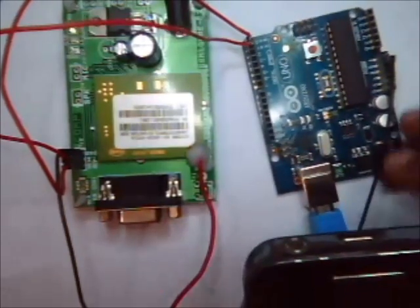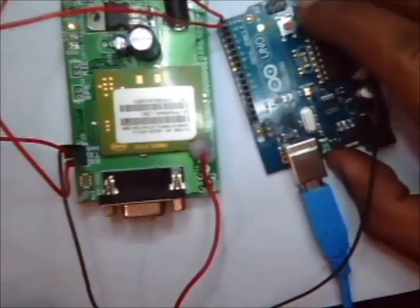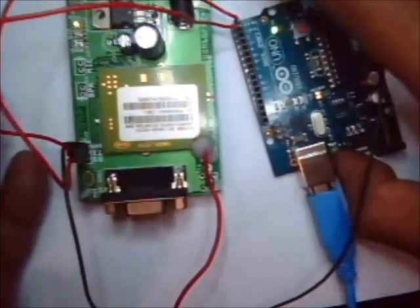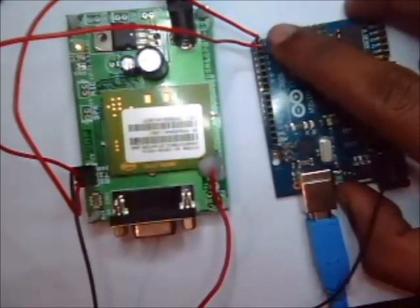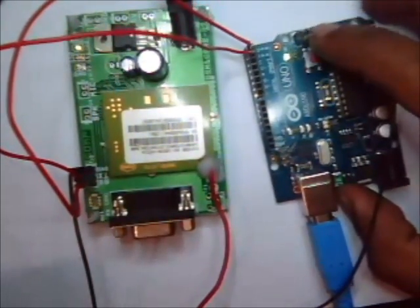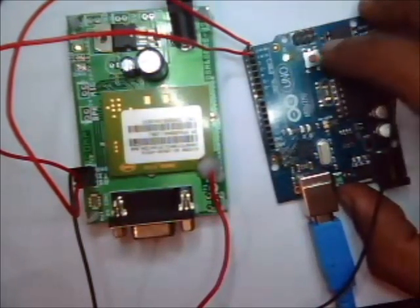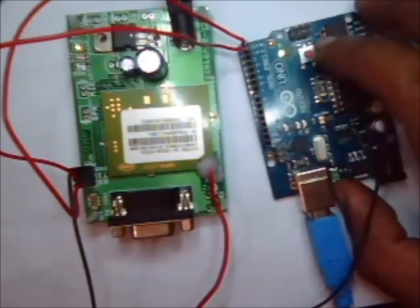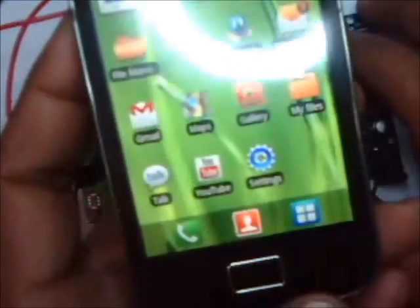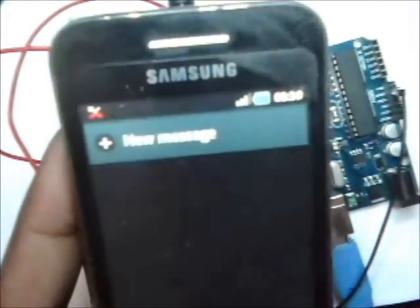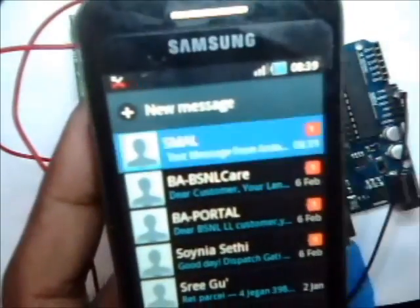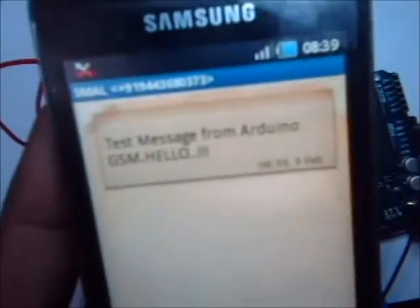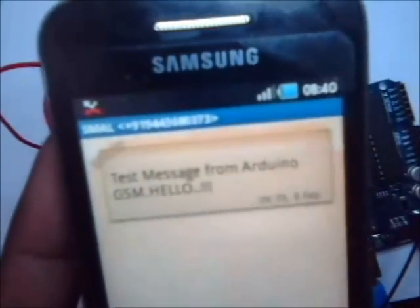After uploading the code, press the reset button. Now the message is received. This is the message we fed inside the code. Text message from Arduino. That you have received now.